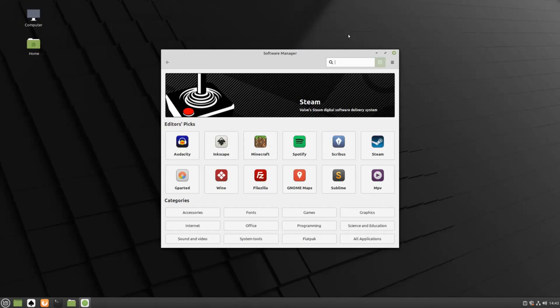The Software Manager only contains applications that are free and open source, so any application that is either not free or not open source will not be found in the Software Manager. For example, Google Chrome will not be found in the Software Manager.